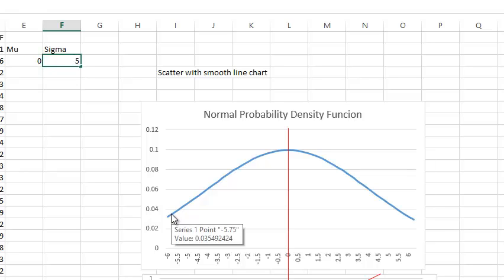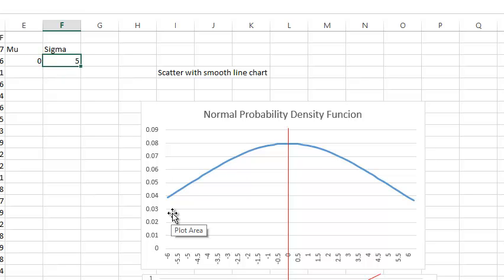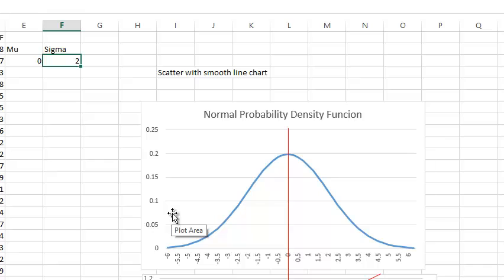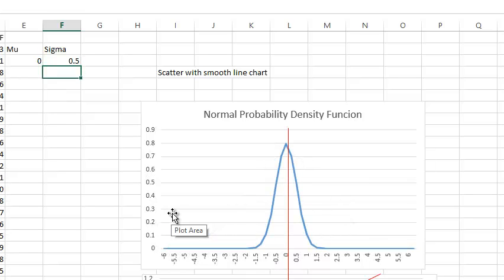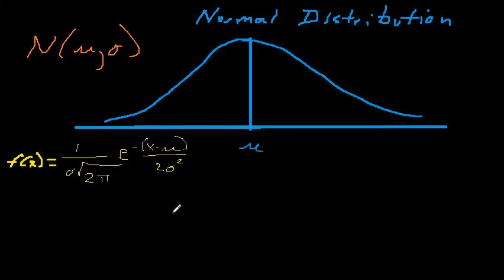When you change the standard deviation, you get different shapes of the curve. As you increase the standard deviation, the asymptotes get further and further from the axis, and as you decrease it, you get a tighter shape. When using this probability distribution to approximate demand, those two parameters determine how well the distribution fits your data. You choose those parameters to get the best fit to the data you have.